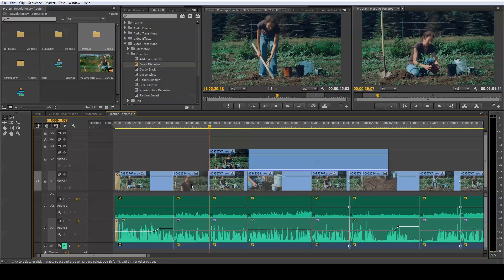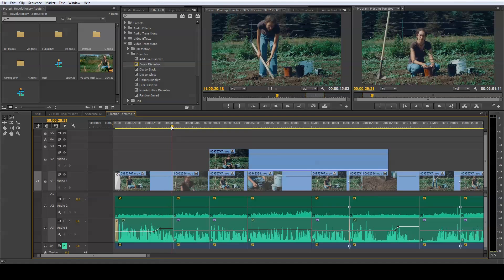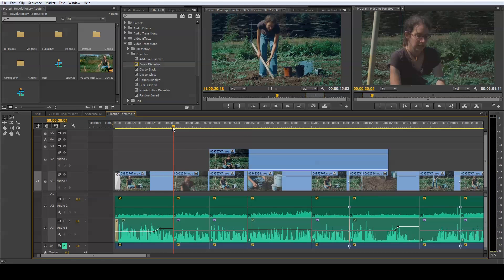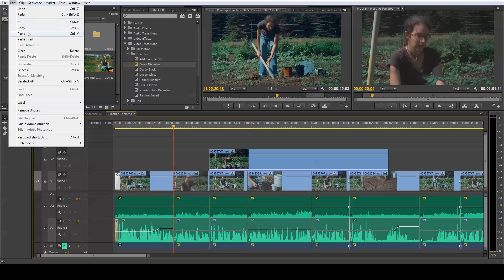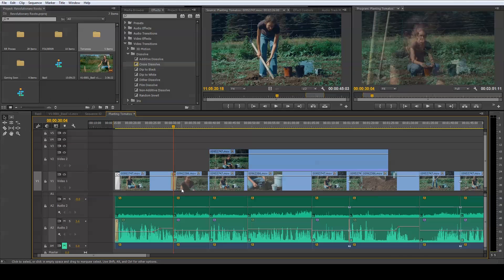Initially what I'm going to show you is pretty straightforward — you just select the transition by clicking on it, and on a PC you press Ctrl+C to copy it, or you can go up into your menus to Edit > Copy. Once you've copied it, the next thing is to scrub over an edit point. You can drag your scrubber bar over the edit point and press Ctrl+V to paste the transition, or go to Edit > Paste. That seems fairly straightforward up to this point.